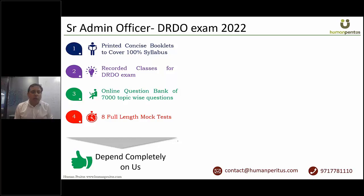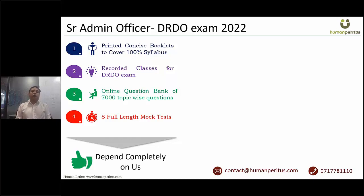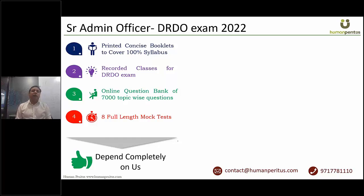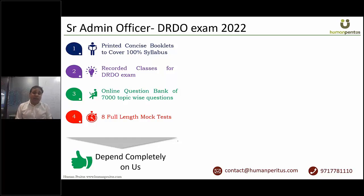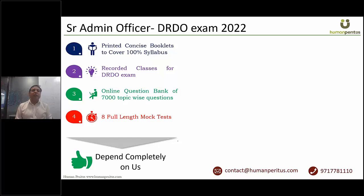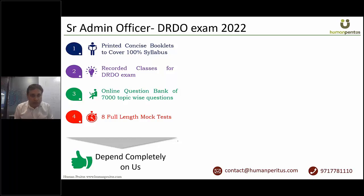Component number two. We'll give you recorded videos of the entire course. These classes were conducted specially for UPSC recruitment exams. You can check the quality and style of teaching by visiting our website, where we have put up some demo recorded videos.